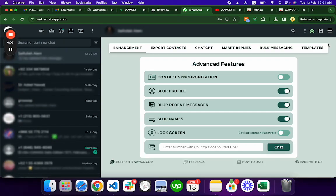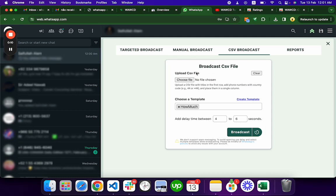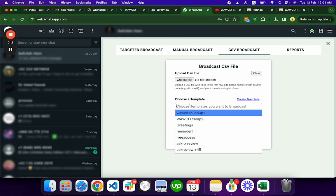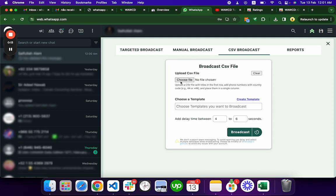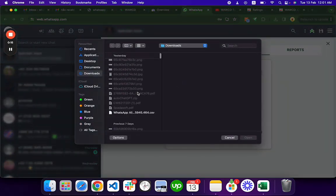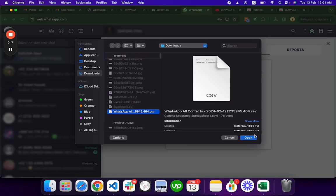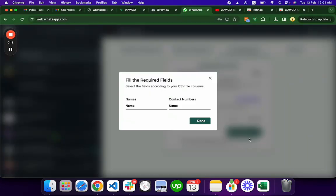Hello, this is how you can do bulk messaging by uploading a CSV file. You can come here to the bulk messaging and CSV broadcast. Let me unselect the template. This is a CSV file and it has